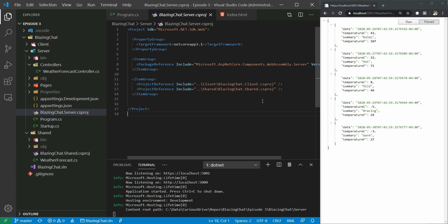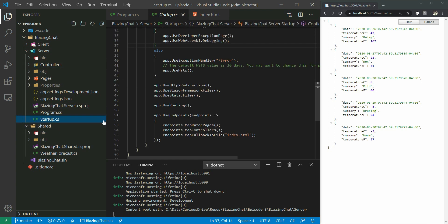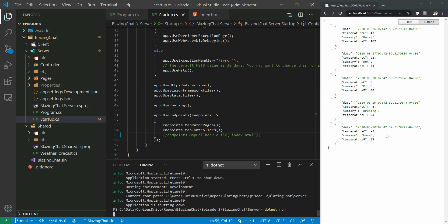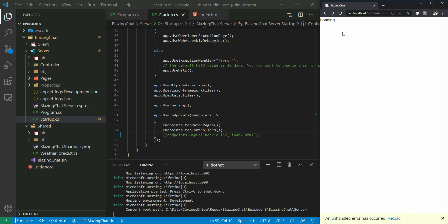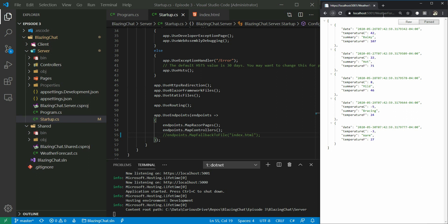But how does the server know it has to run the client project? I'm going to go to the Startup class and look at the endpoint which is added in the endpoints configuration. I'm going to comment that out, stop the server, rerun it, and then try to go to the fetch data page. You can see it throws an error - refreshing says the page can't be found because we removed that endpoint. But if I go to the fetch weather forecast Web API call directly, you can see it's working fine.